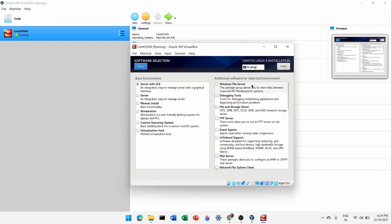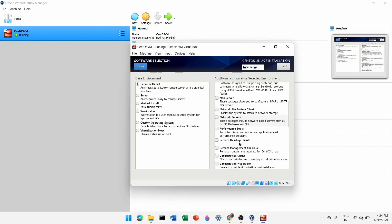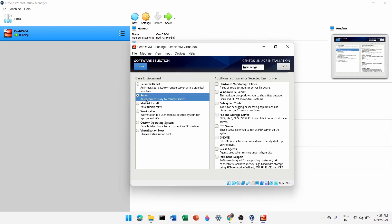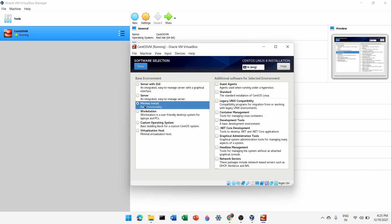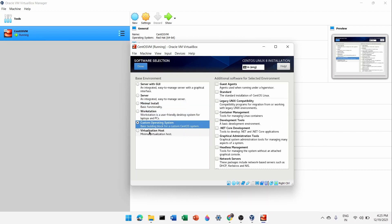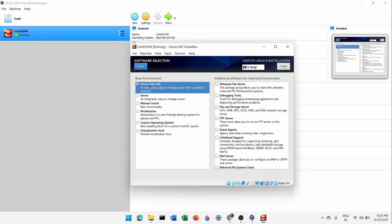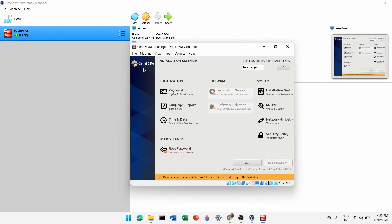Now check the software selection. There are many add-on packages you can install later using the yum package manager. Options include Server, Minimal Install (basic functionality), Workstation, Custom OS, and Virtualization Host. Select 'Server with GUI' and click Done.